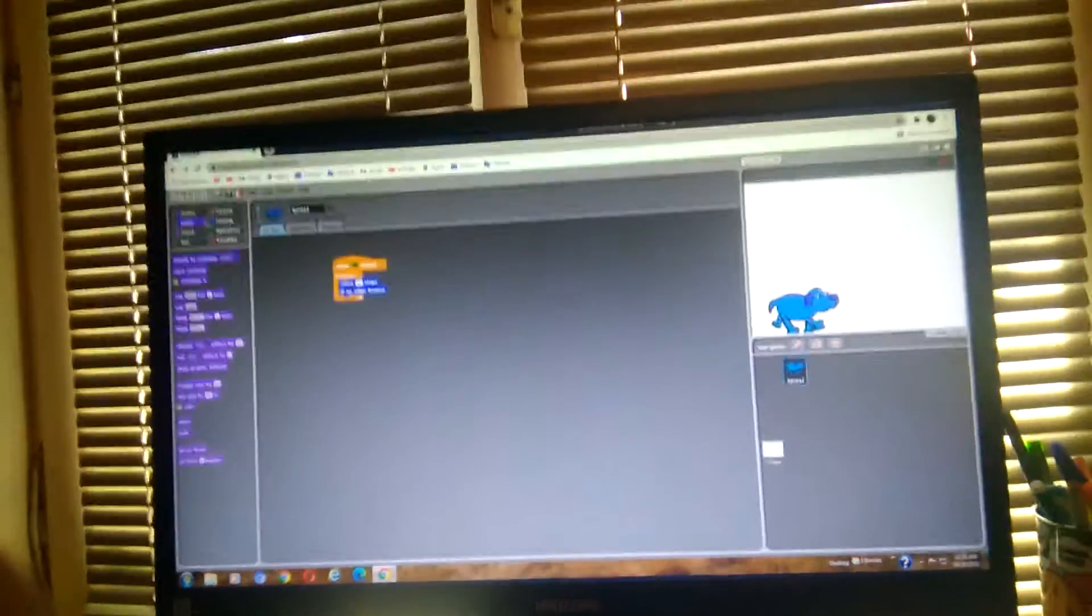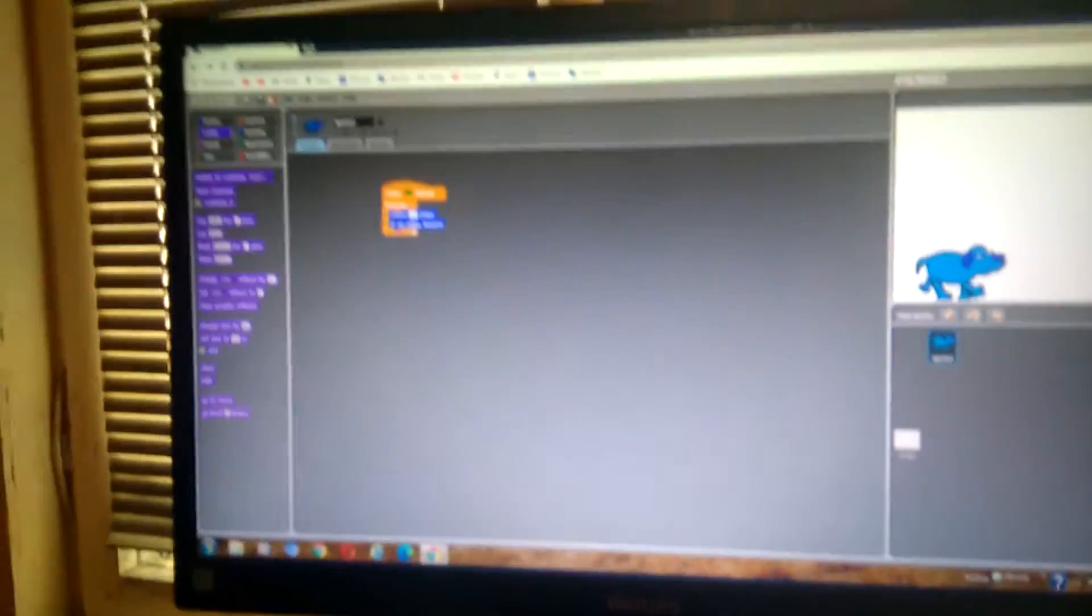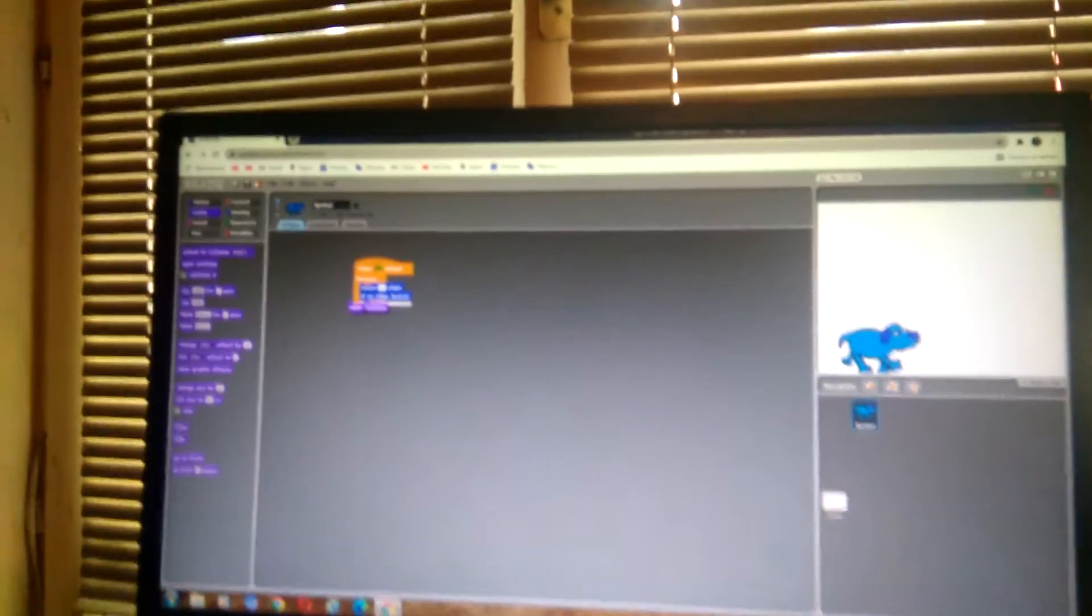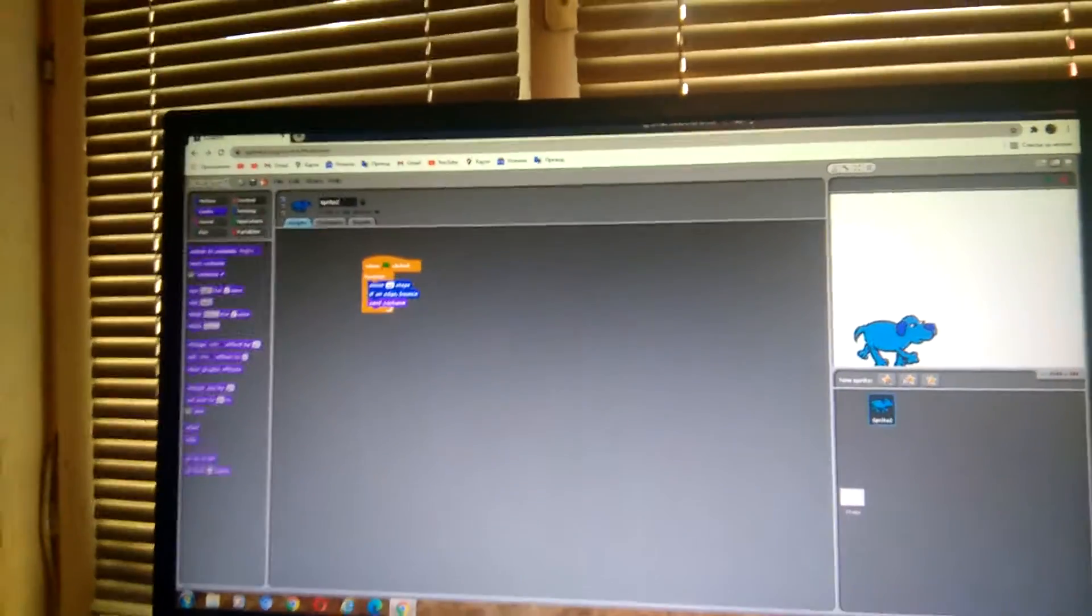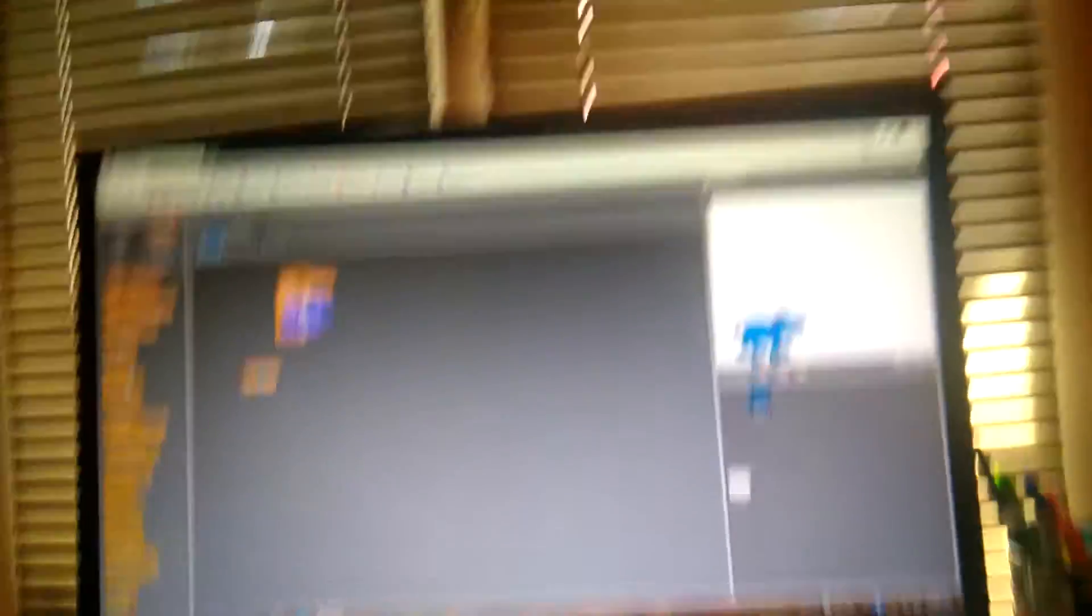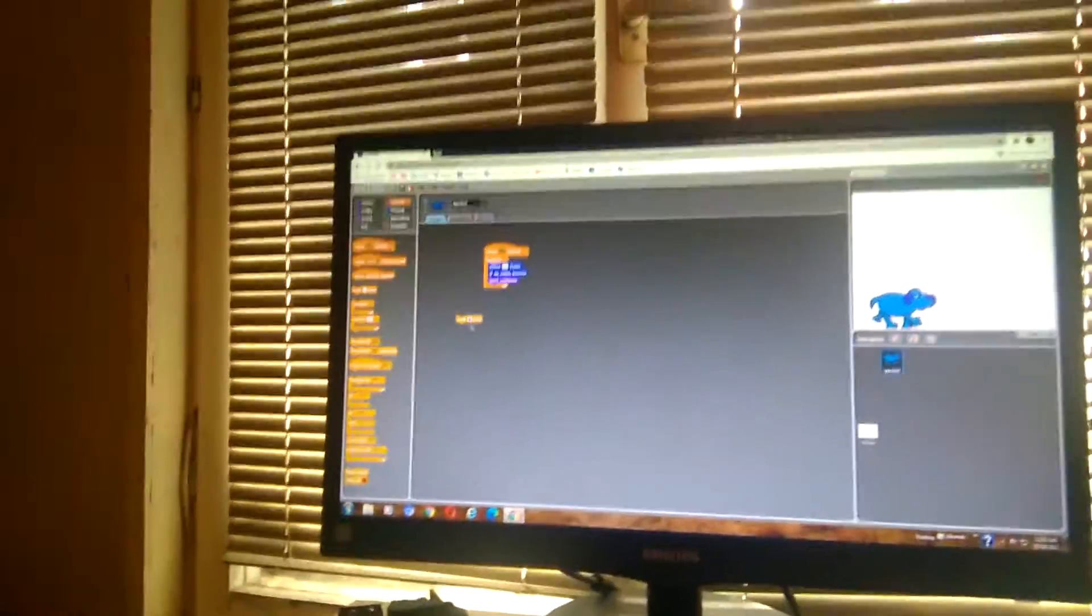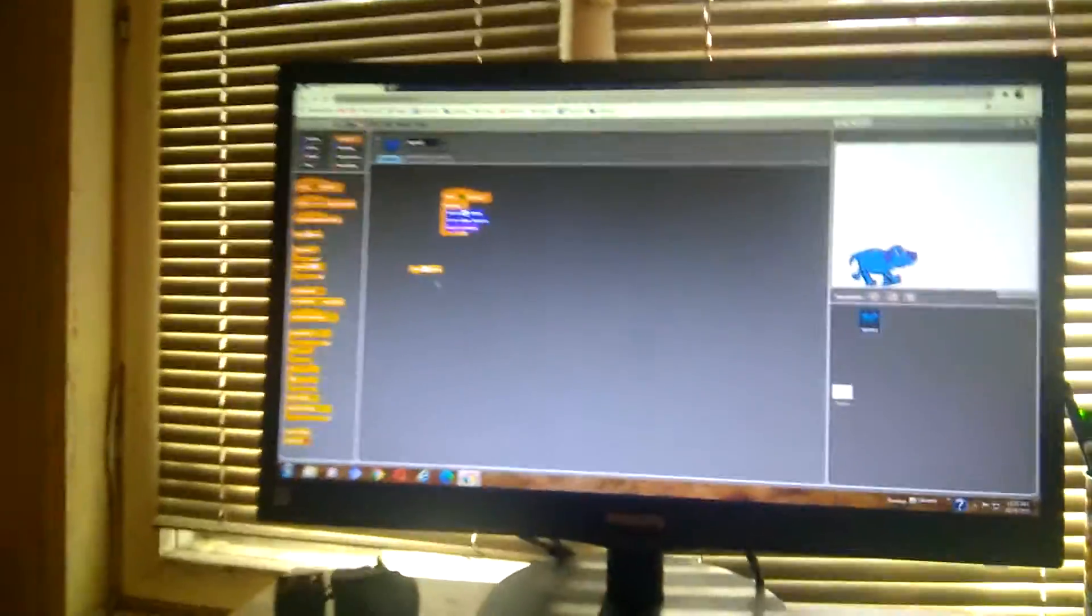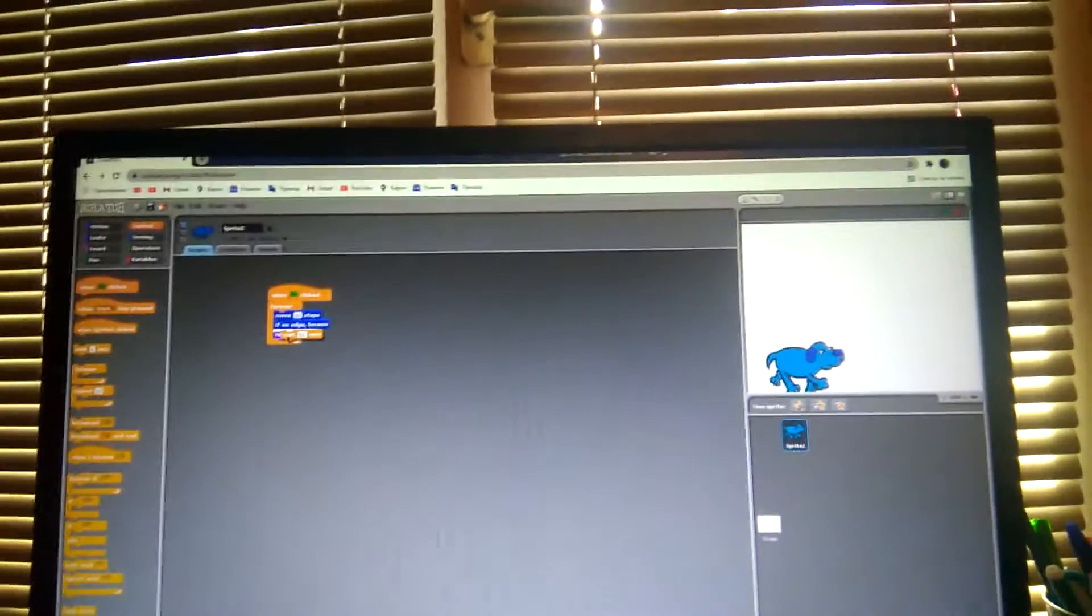Go to the looks category and find the next costume block. Put it right here. Now find a wait block. Instead of one second, let it be 0.1 seconds and put it here.